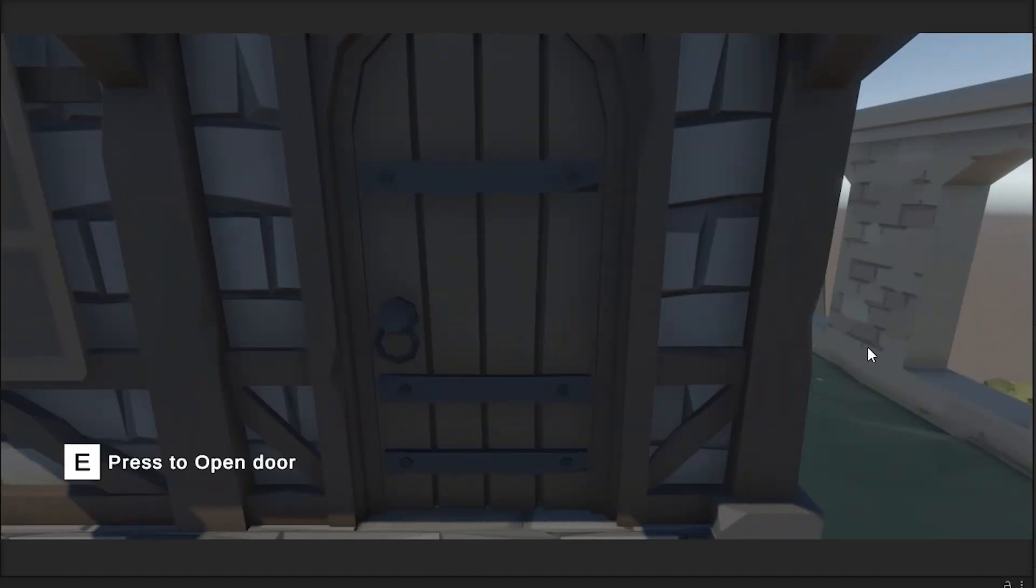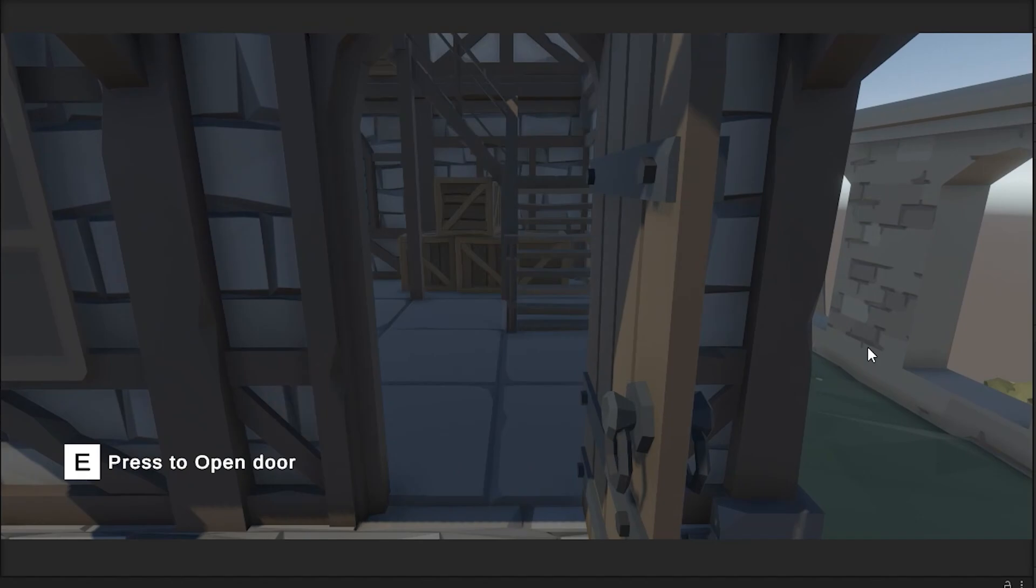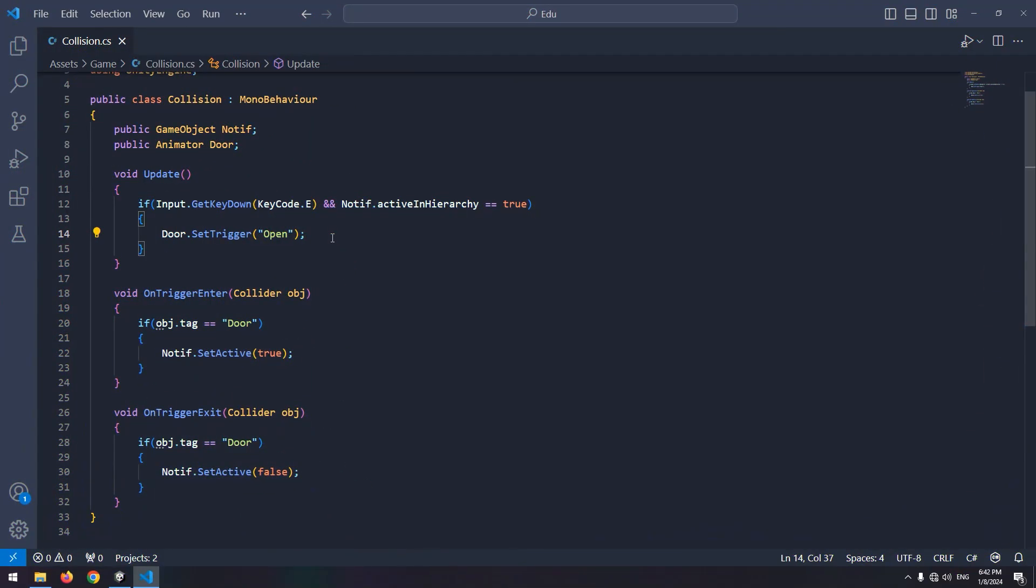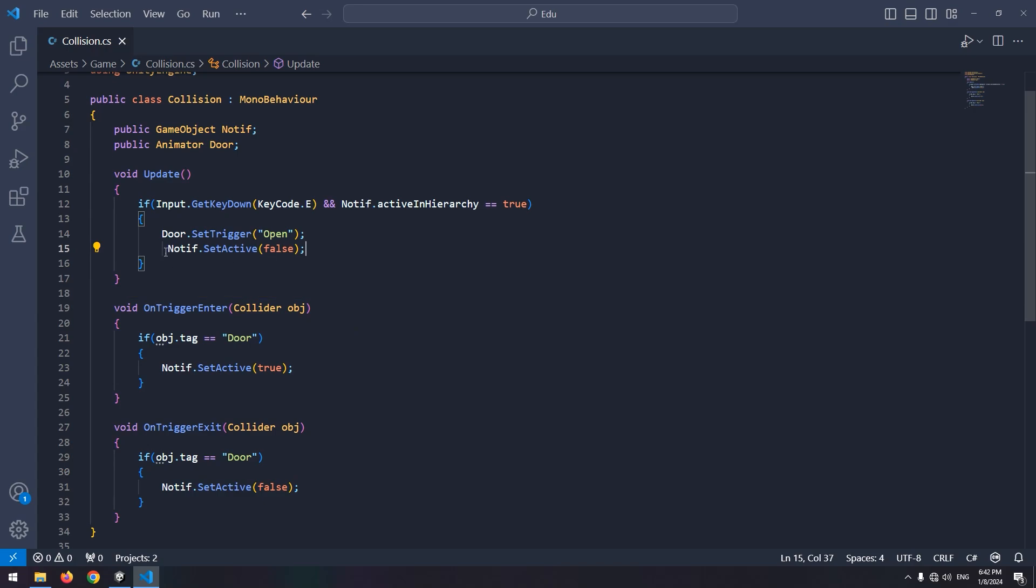There is another point. If you open the door, door opening message should be disabled. So again open the script. In update, after opening the door, deactivate the message.